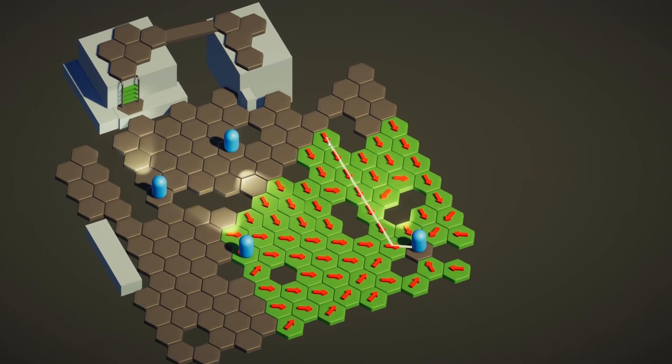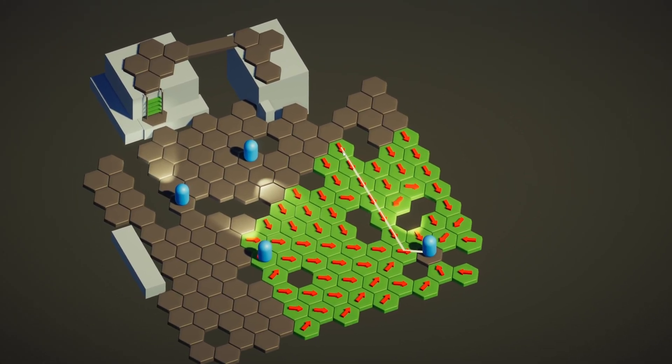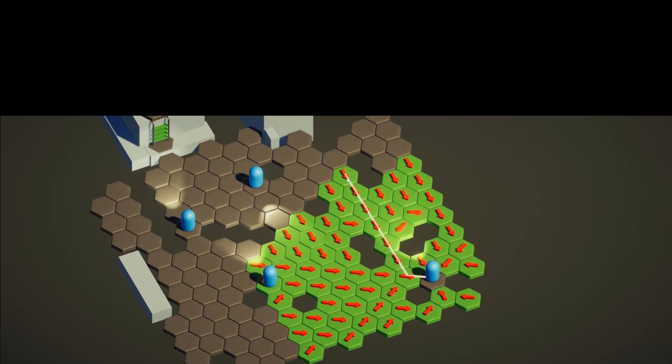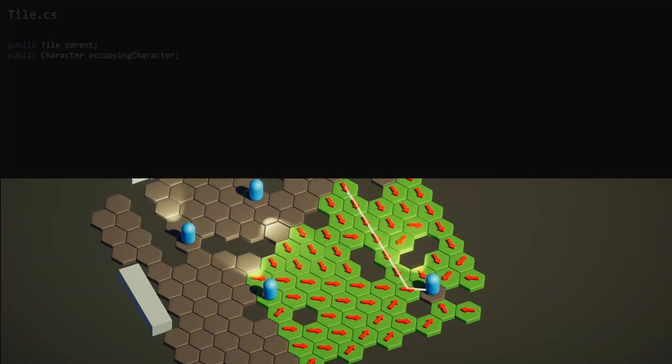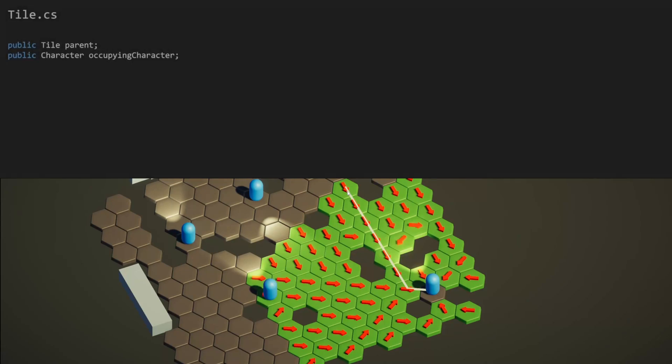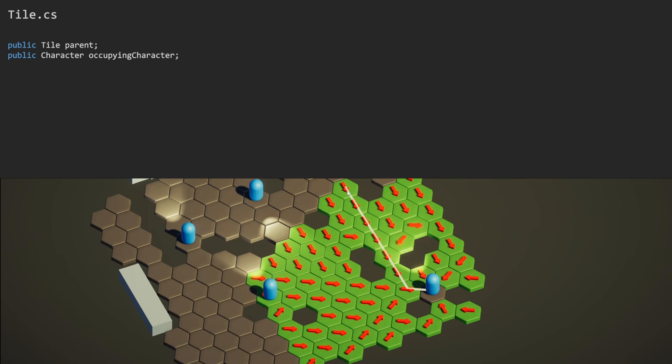Tiles themselves don't really have any functions. They just store data about themselves. They are keepers of their own state. We can see the parent tile here, which is the tile we are pointing to, as well as a reference to any character currently occupying this space.